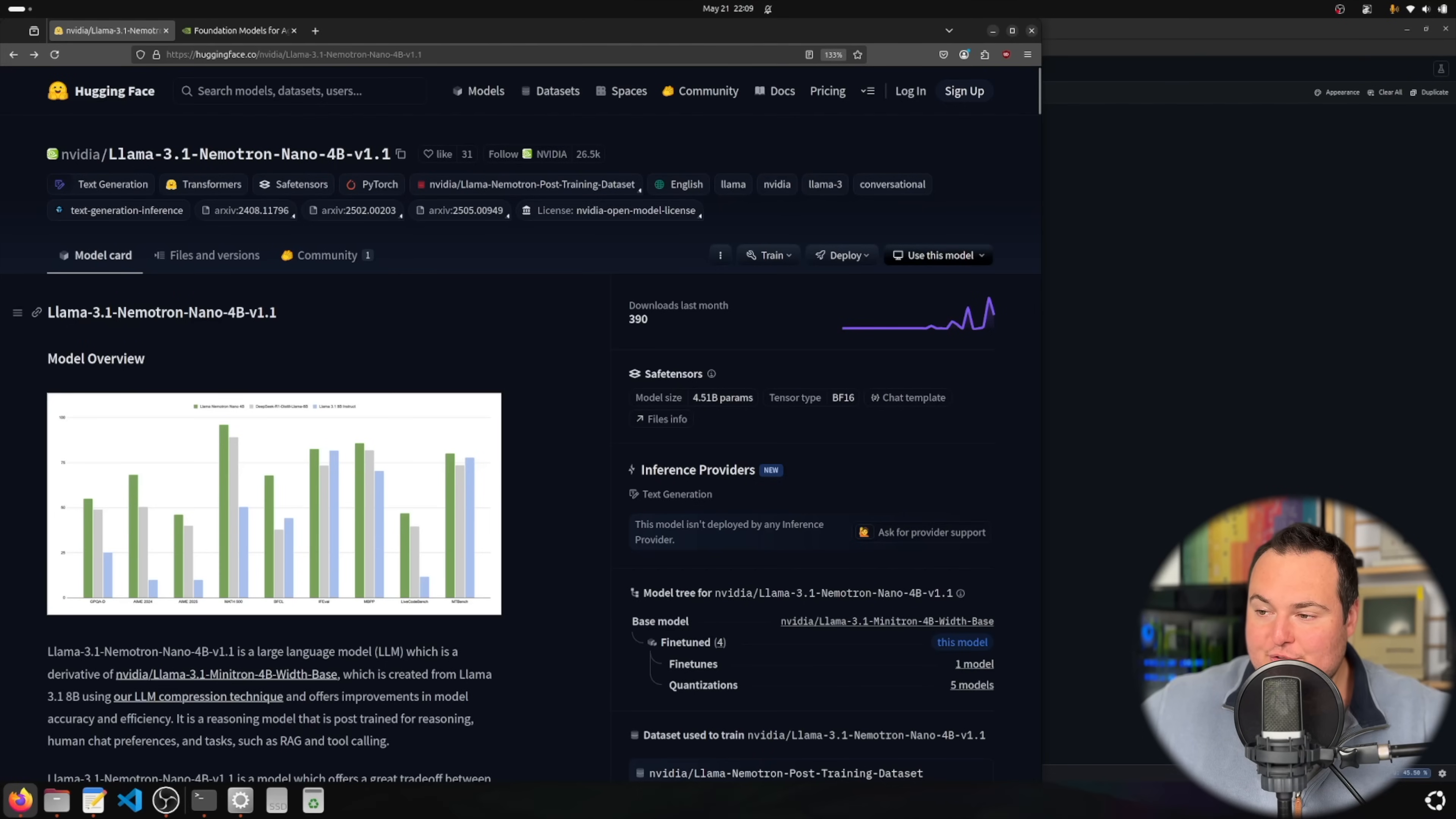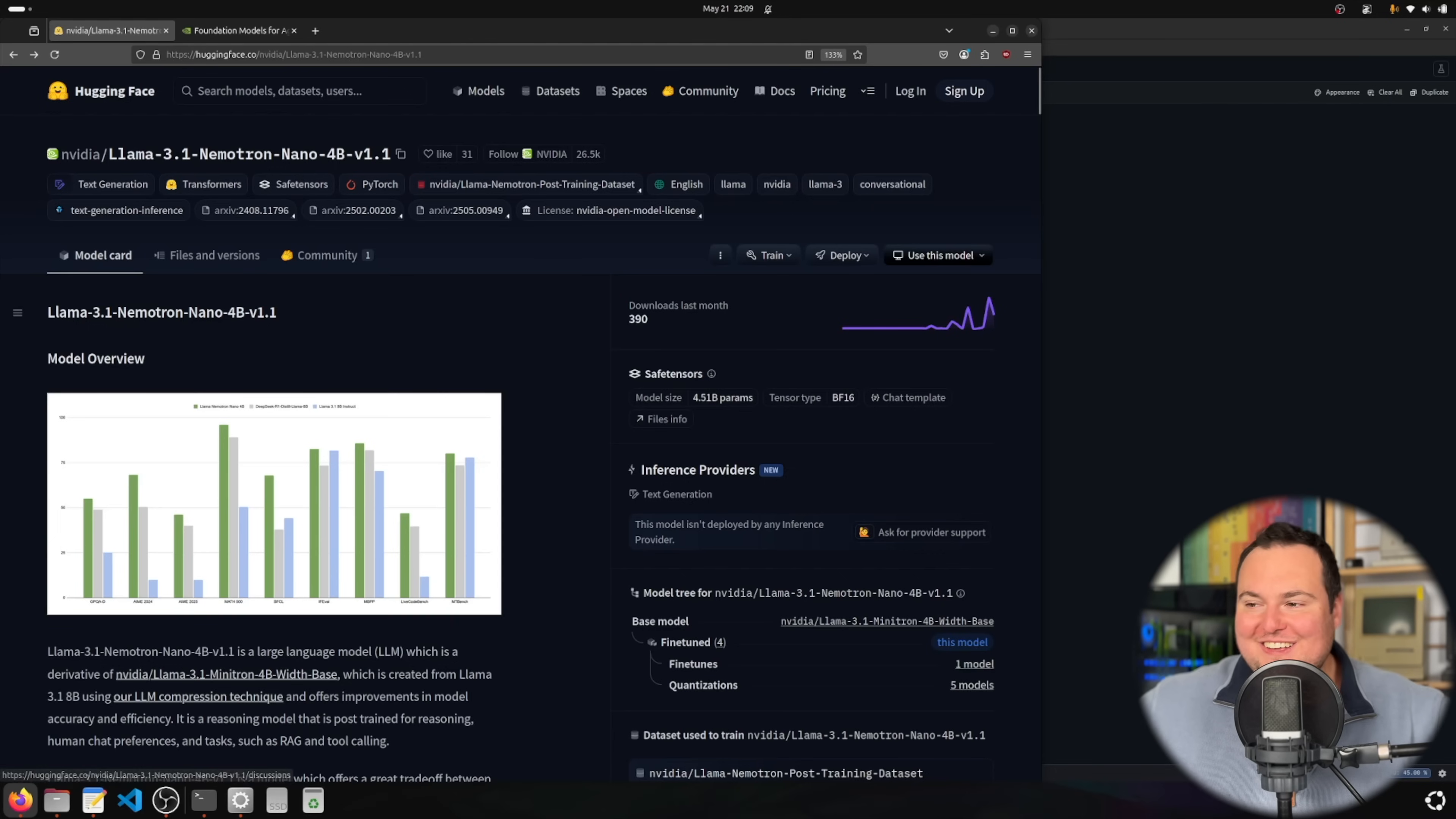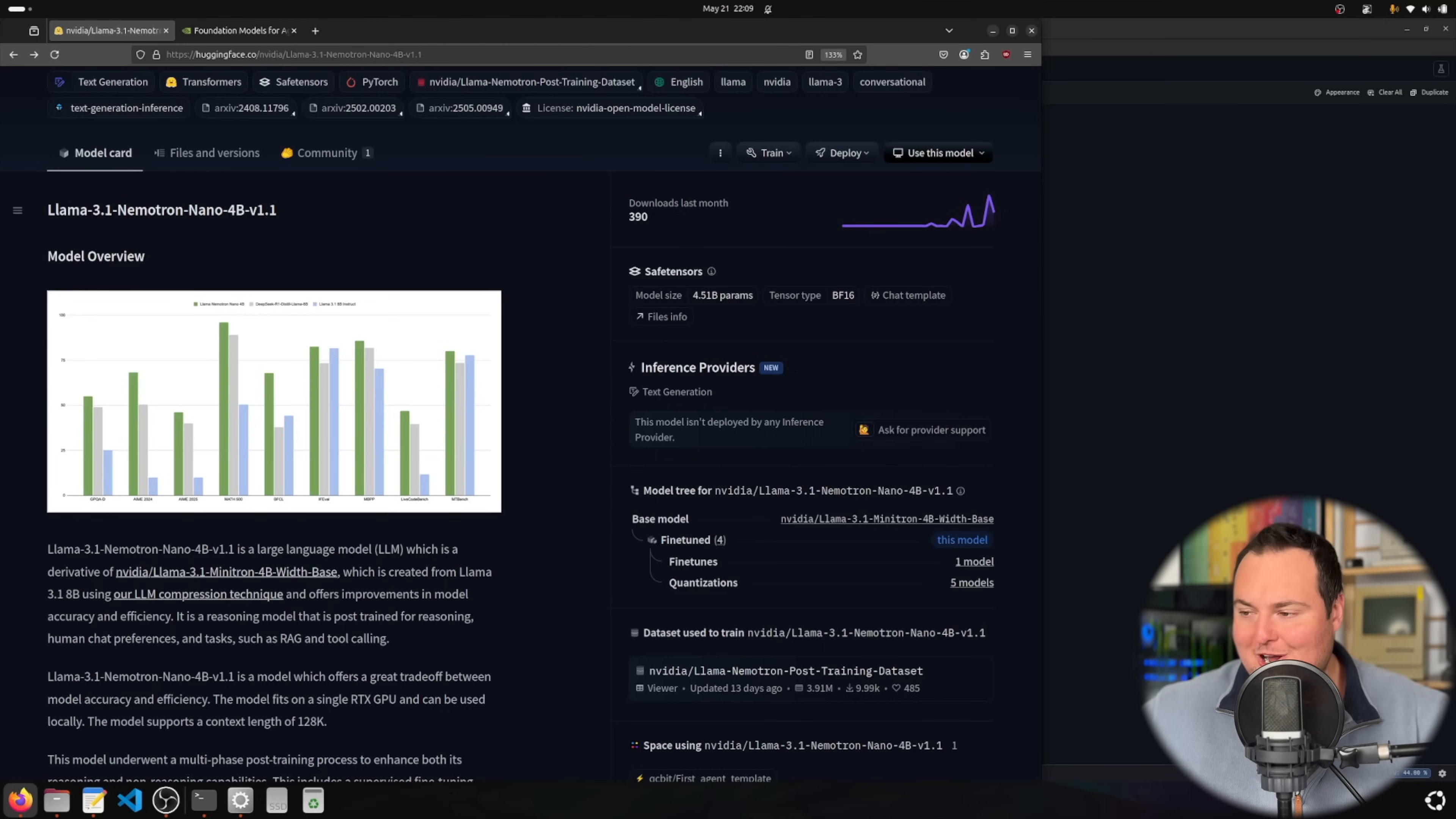For today's video we're going to be taking a quick look at a new Nemotron model from Nvidia. In this specific case, we're going to be looking at llama-3.1-nemotron-nano-4b-v1.1, a four billion parameter Nemotron model from Nvidia.